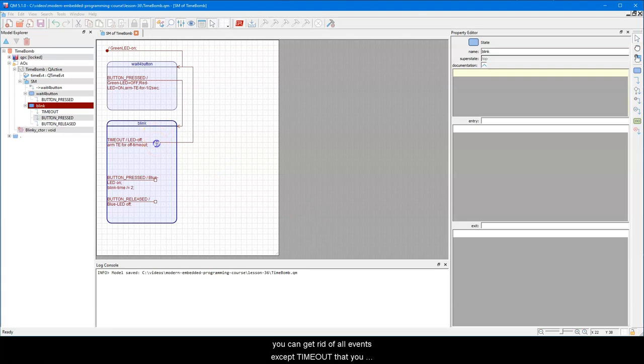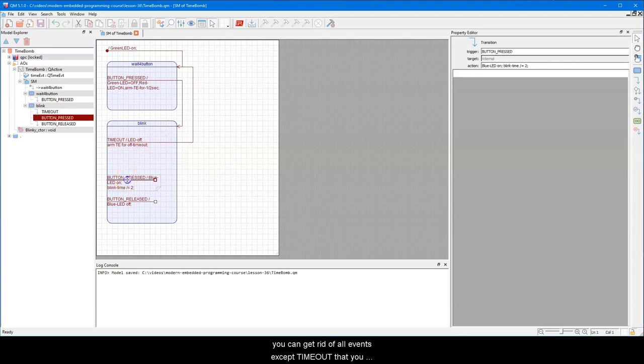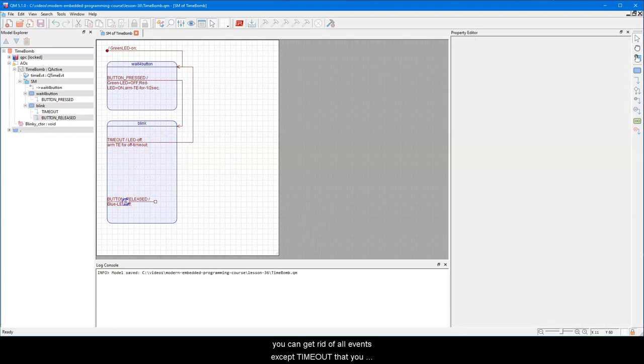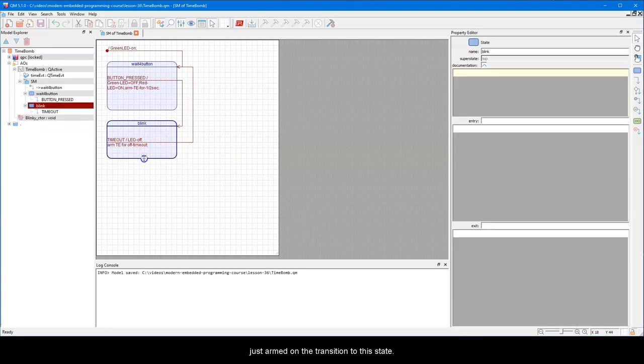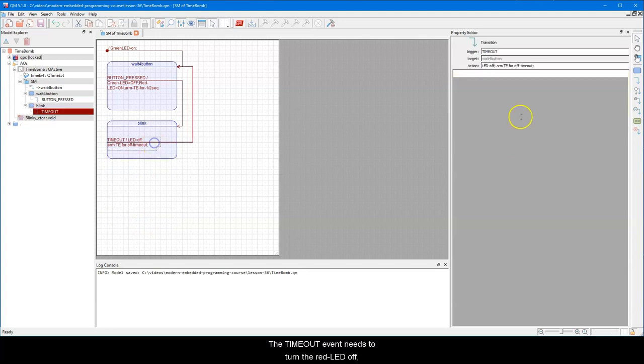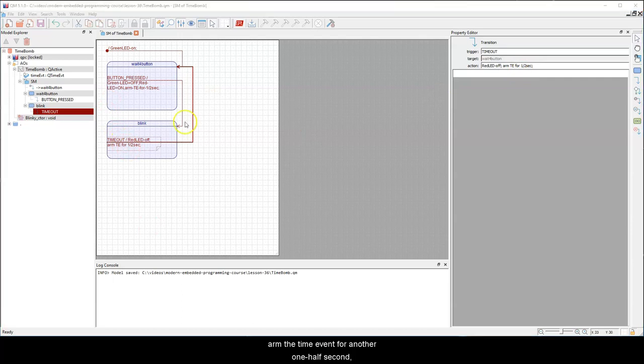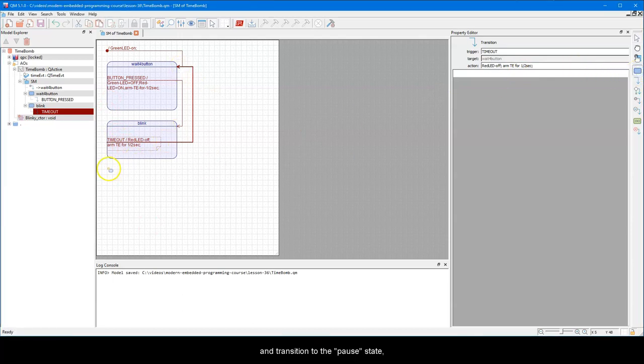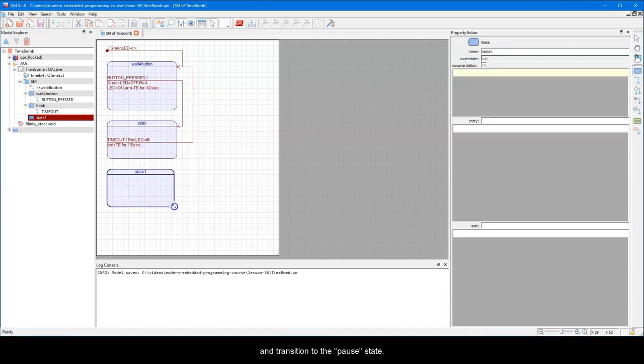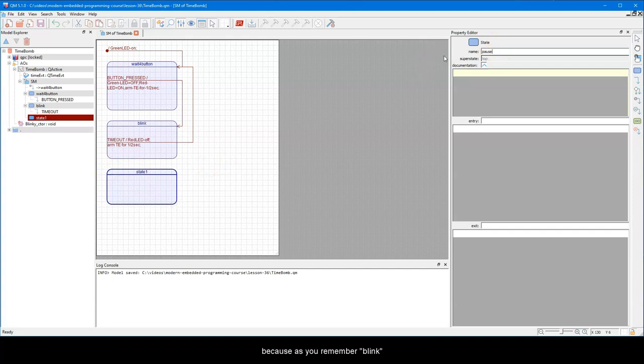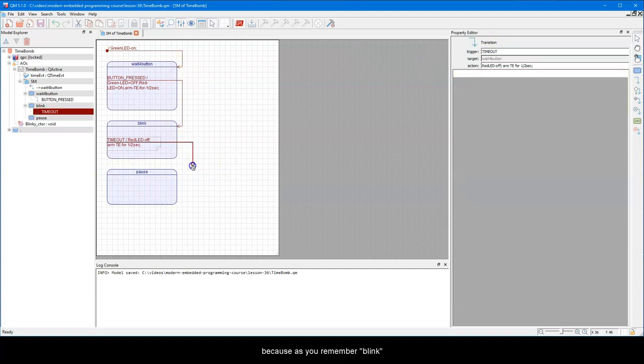The button pressed event needs to perform the following actions: turn the green LED off, turn the red LED on, arm the Time event to expire in one half second, and transition to the Blink state, because, as you remember, button pressed should be followed by Blink. In the Blink state, you can get rid of all events except TimeOut that you just armed on the transition to this state.